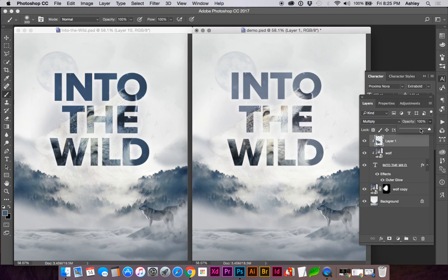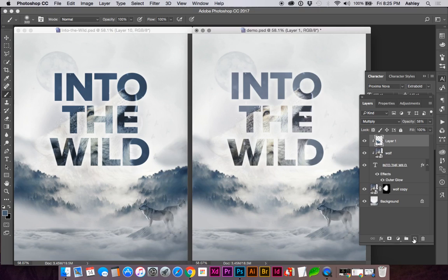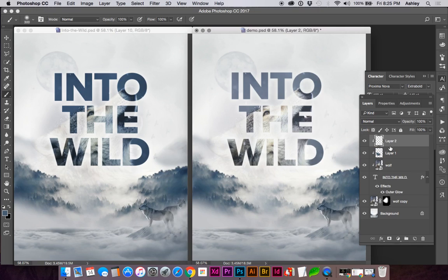And you can change the opacity of this layer if you'd like. So you can continue building multiple layers into this text mask.